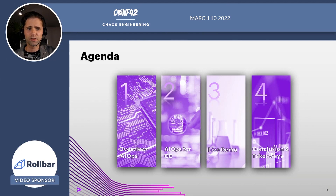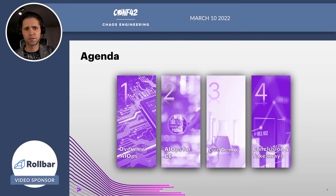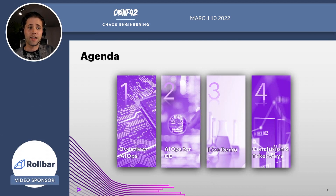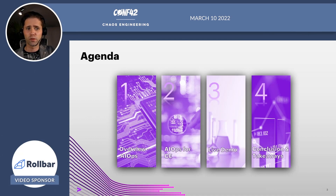This is our agenda for today. I'm going to define the basic concepts surrounding AIOps, followed by an in-depth view of how it can be applied to chaos. I think the highlight of this session for many will be our live demo, after which we'll wrap up and summarize everything that we've talked about here today.